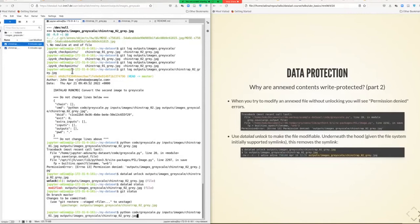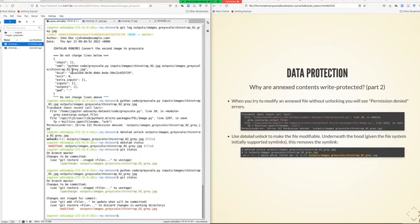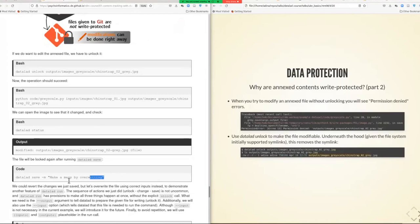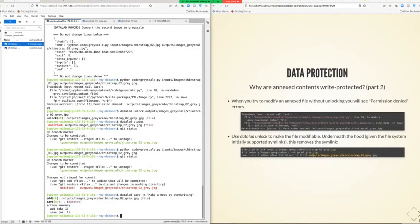When you try to rerun the Python script on an unlocked file, the operation will succeed. There will still be a type change and now also a modification. To lock the file again and save the modification, you run datalad save, which in principle saves the modification, locks the file again, and everything is neatly version controlled.